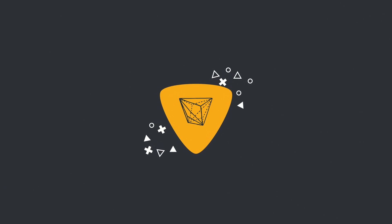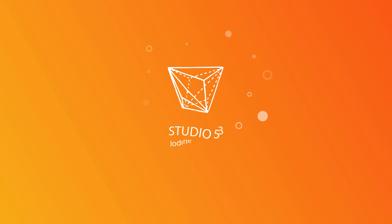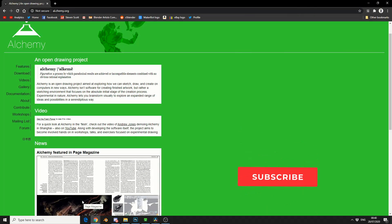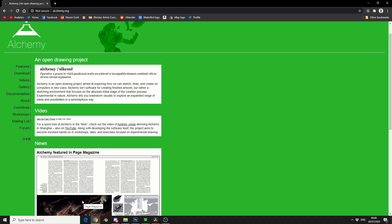Alright guys, how's it going? So I want to slightly divert away from Blender, but in a kind of strange way it wraps itself around. I want to talk about the application called Alchemy.